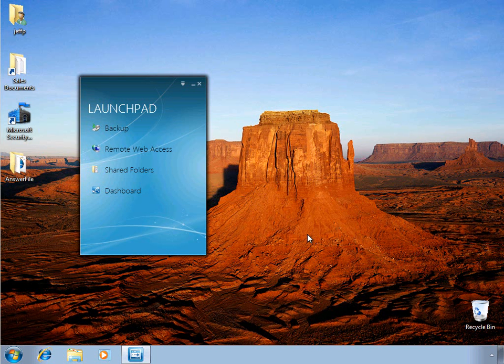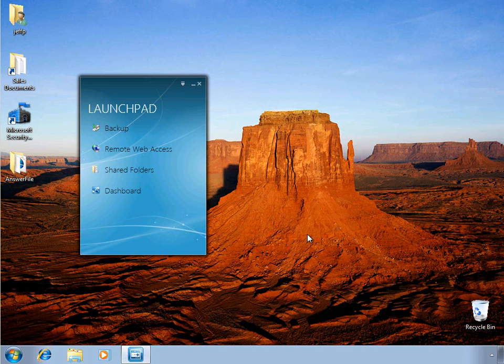After logging in, we can see that we have our familiar desktop environment, including our background image and the shortcuts on our desktop. We also have the new Launchpad, which provides a convenient way for users to interact with the SBS server. Again, for more information on the Launchpad, I encourage you to watch our learning byte video on that topic.